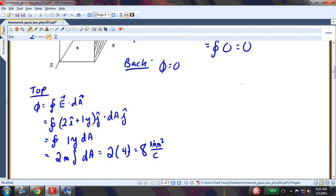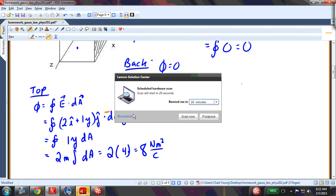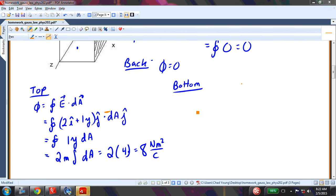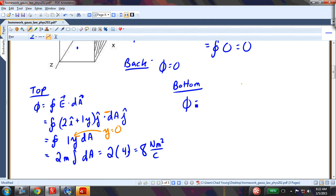Now let's do the bottom as well. It follows along the same way, except we have a negative dA for the bottom. Also, at the bottom face, y equals 0. So as a result, the flux at the bottom is also equal to 0 — primarily because y equals 0. The area vector is in the negative j direction.